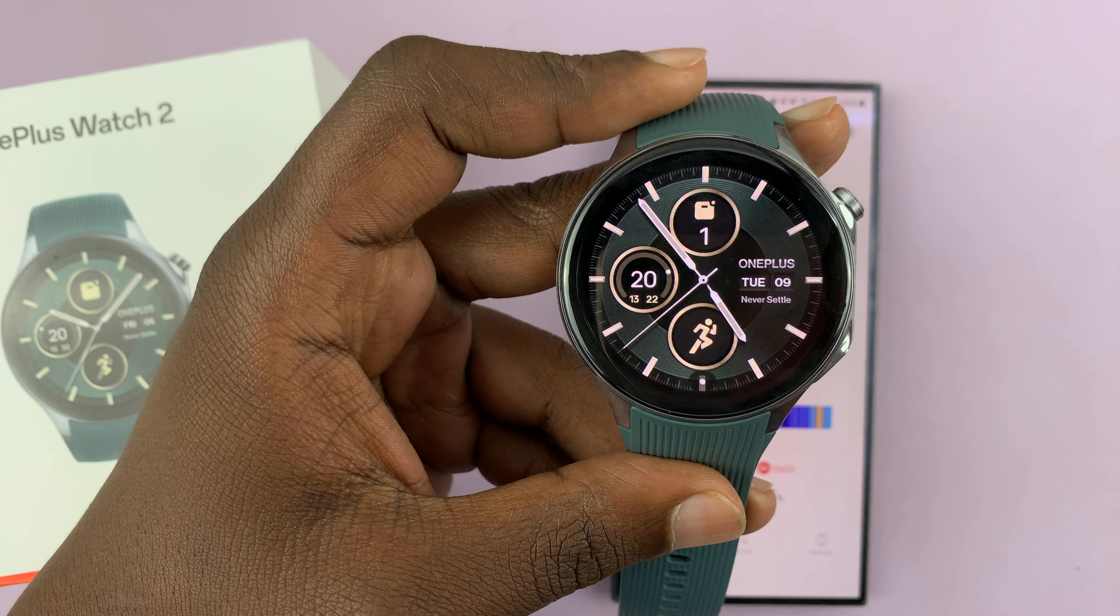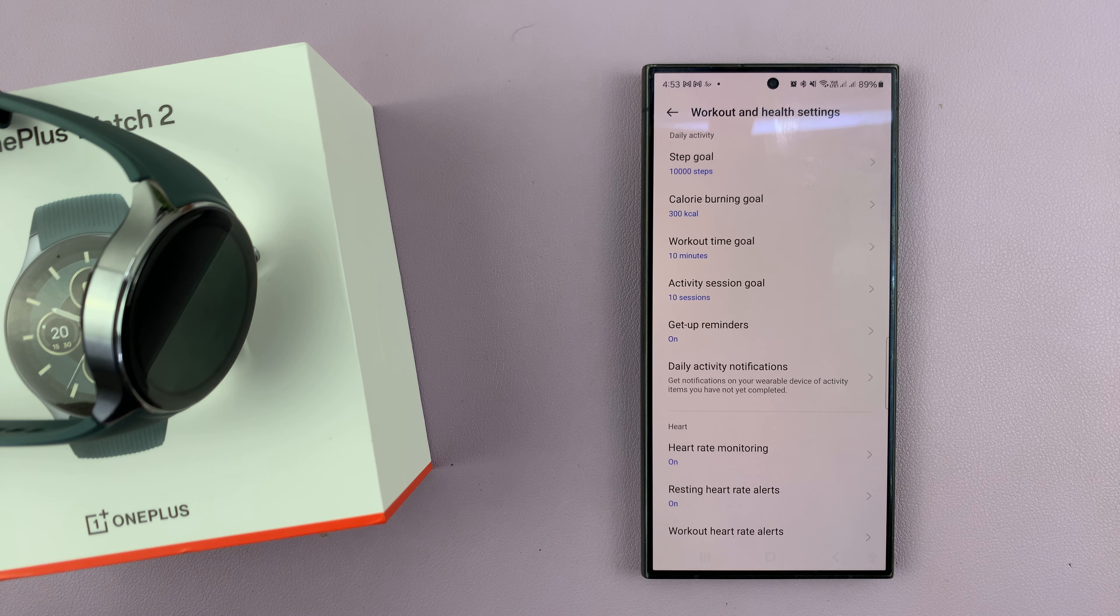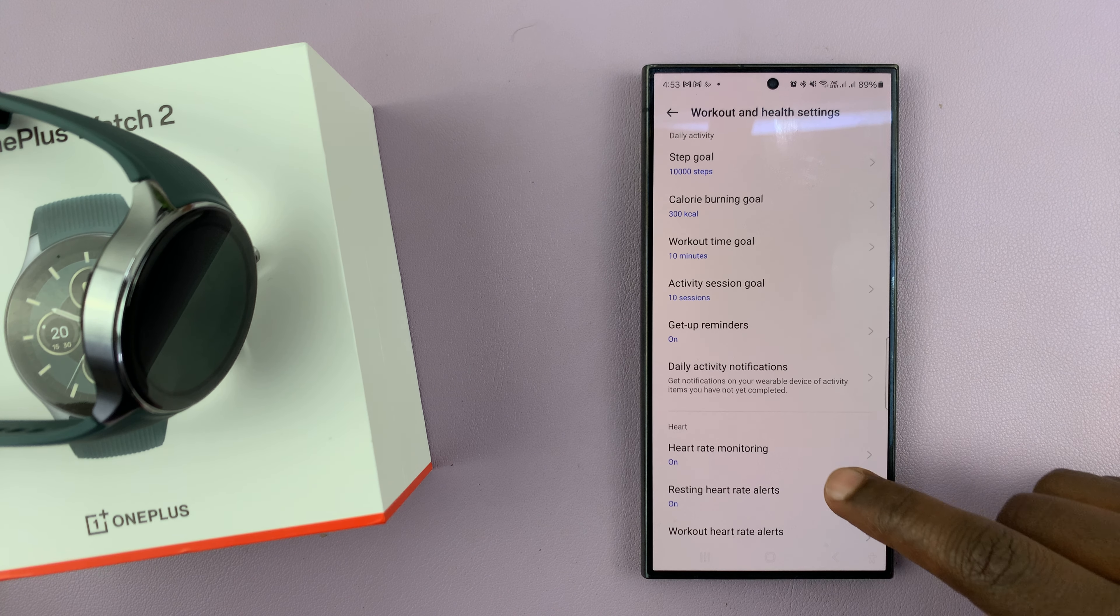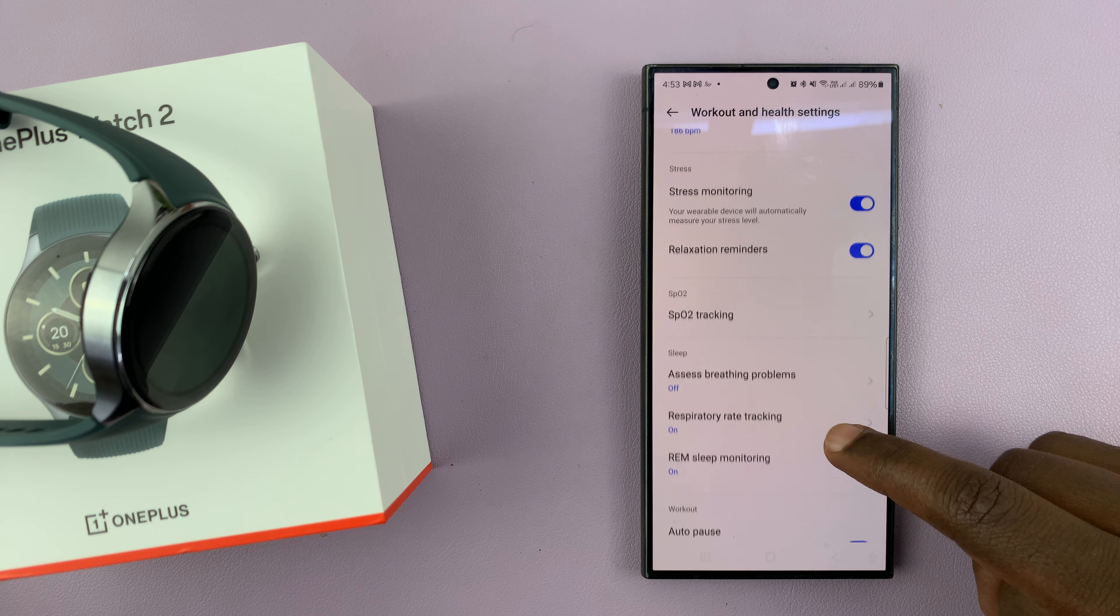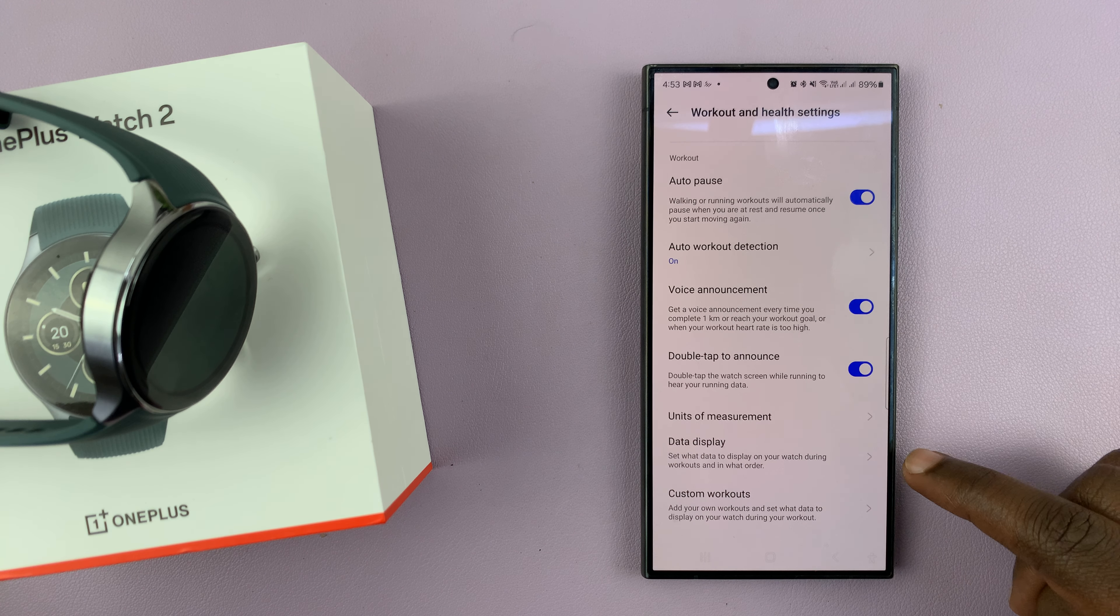So to change that or to customize that, you'll need to go to the O-Health app on your phone, launch the app, and then tap on devices to get to this page for your watch, and then scroll and tap on workout and health.